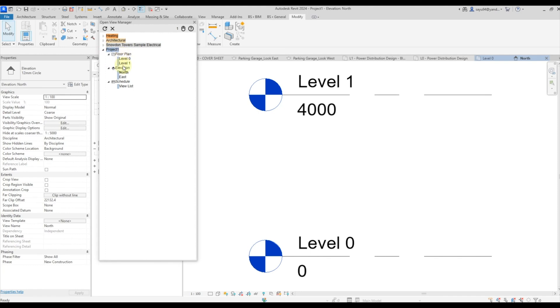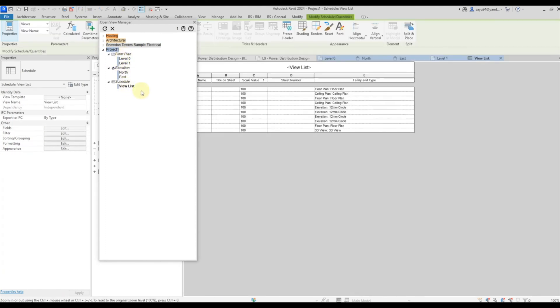Here, you also have a division by types of views. That is, plans, sections, specifications and so on.